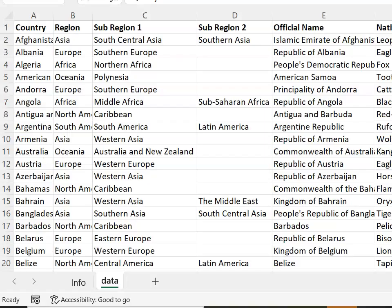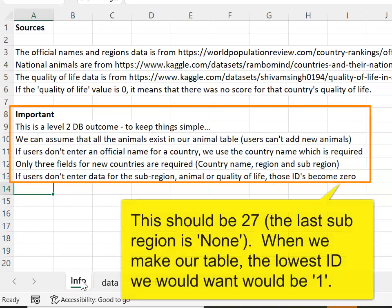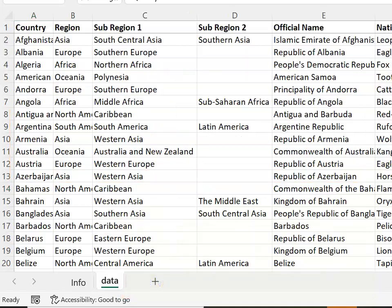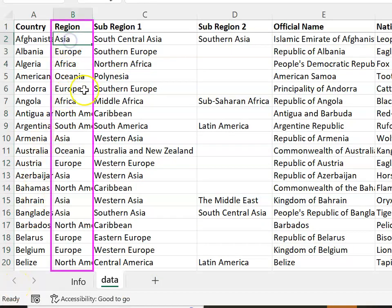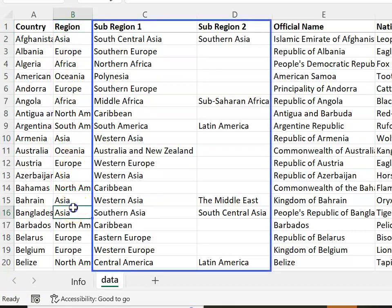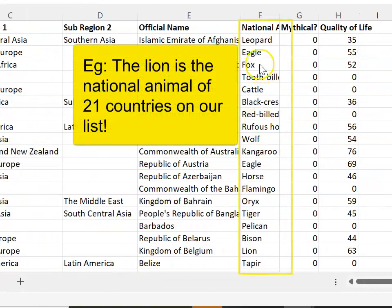For this topic you've been provided with an Excel spreadsheet which has some data. Our information tab tells us where the data is from and there are also some important hints that we're going to use as we create our database. Here's our data. Note that in the country column we don't have any repeated information, but in the region, sub-region, and sub-region 2 columns we do have repeated content. We also have repeated content in the national animal column.